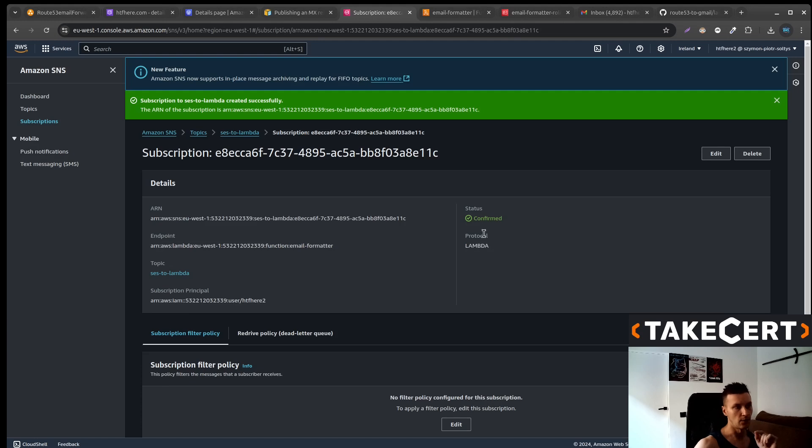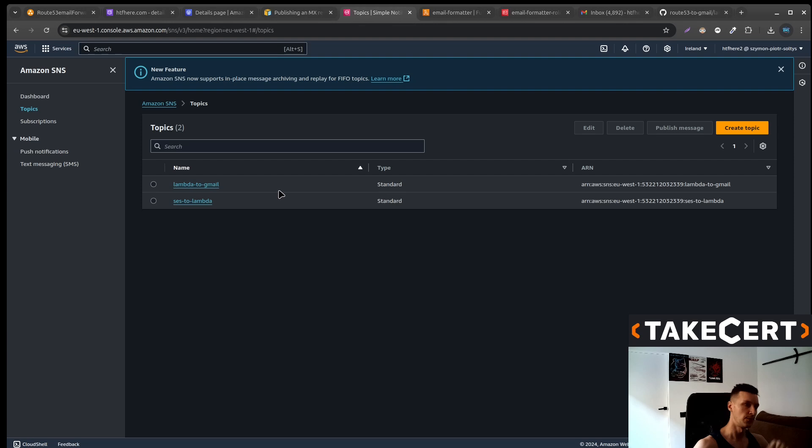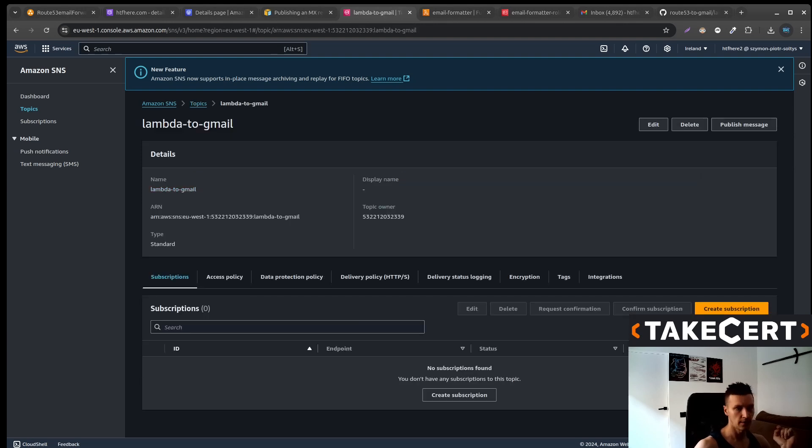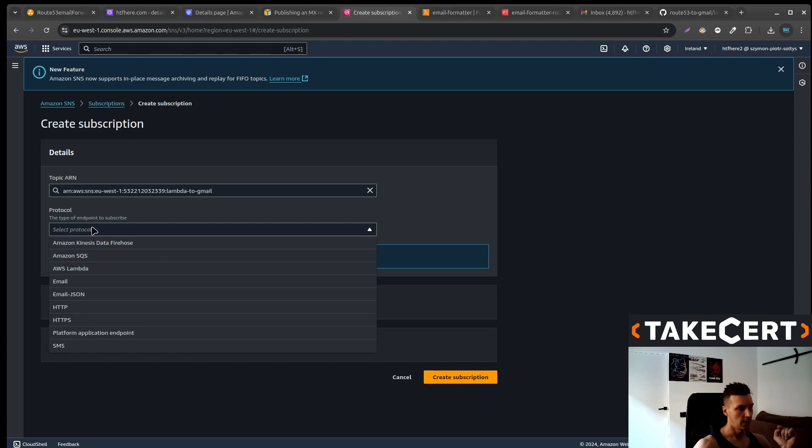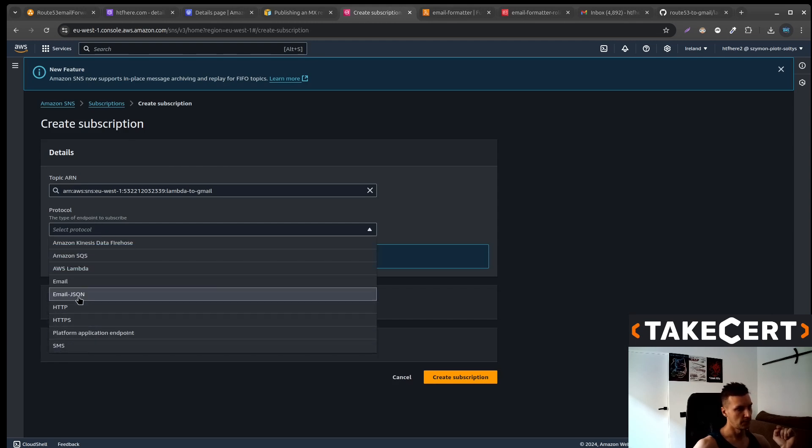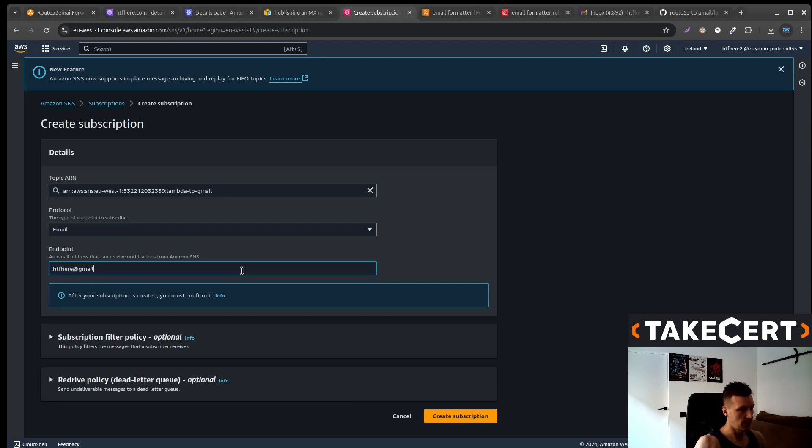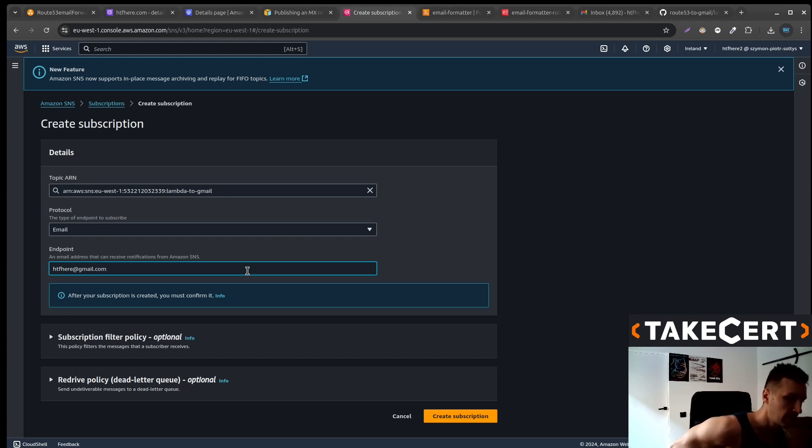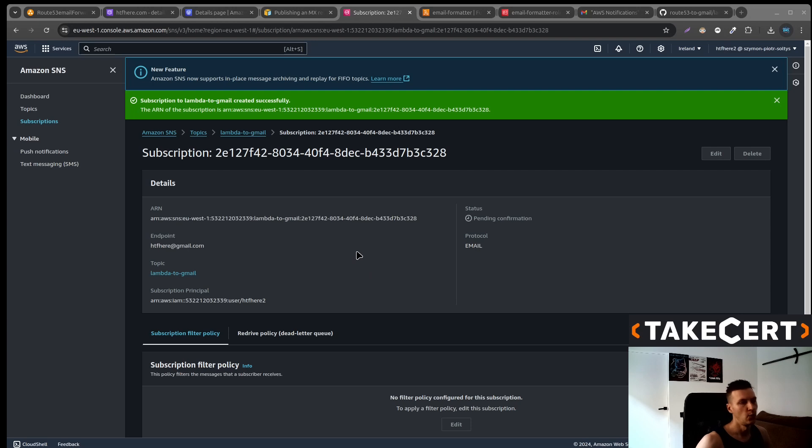Now what we need to do, we need to subscribe our Gmail to the second topic. So Lambda to Gmail. Let's create the subscription. As the protocol, we would like to select email. Now type the email. In my case, this will be htfhere at gmail.com. And create the subscription. We need to confirm the subscription.